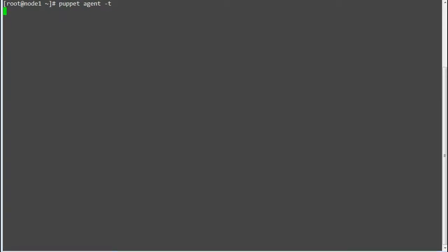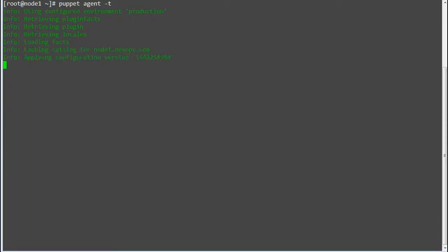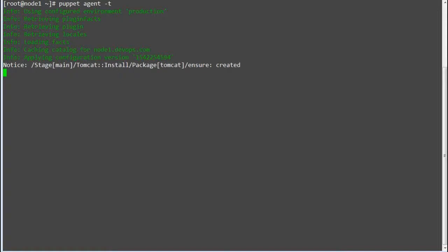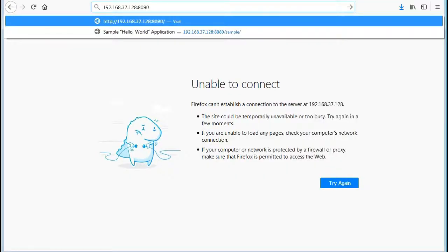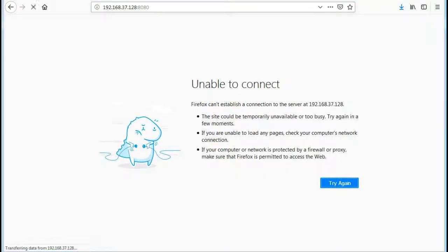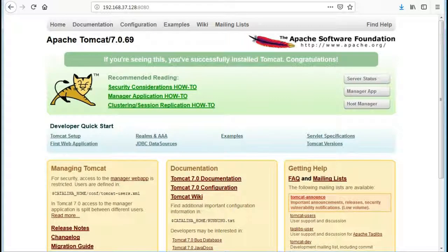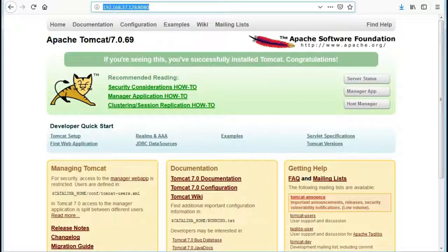We have configured the Tomcat module and assigned it to a node definition. Let's test the configuration by running the Puppet Agent on node 1. Once done you can check Tomcat has been installed and Tomcat services are running. You will also get a default index page when you open your Tomcat page with your node 1 IP on port 8080.